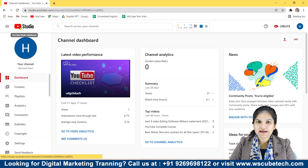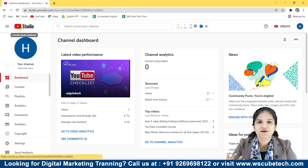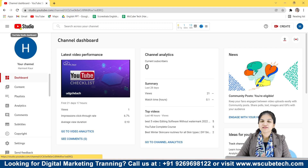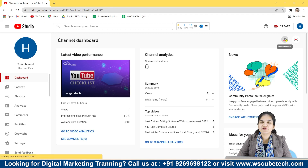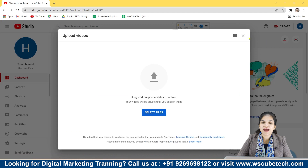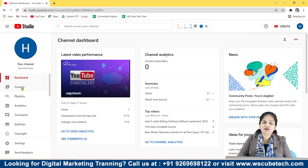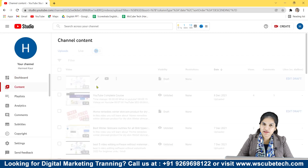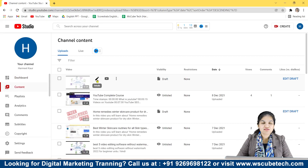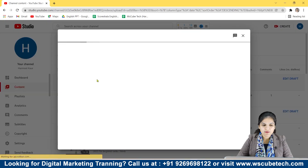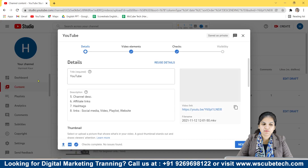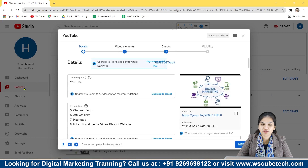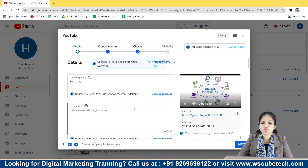I'll show you how you can add the iCard and how an iCard works. For that you need to go to YouTube Studio. You can add the iCard even while uploading a video, or if you have already uploaded a video you can simply edit it — both functions are almost the same. Here I'll click on the edit button in the content option.